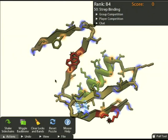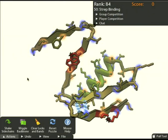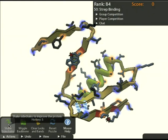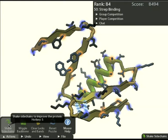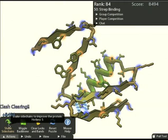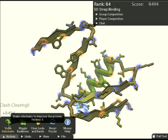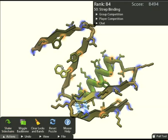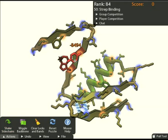Now let's take a look at our tools. We were just talking about side chains, so let's look at this shake side chains tool. What it does is fixes all of the side chains at once, basically finds a good configuration for all of them such that these clashes are resolved.